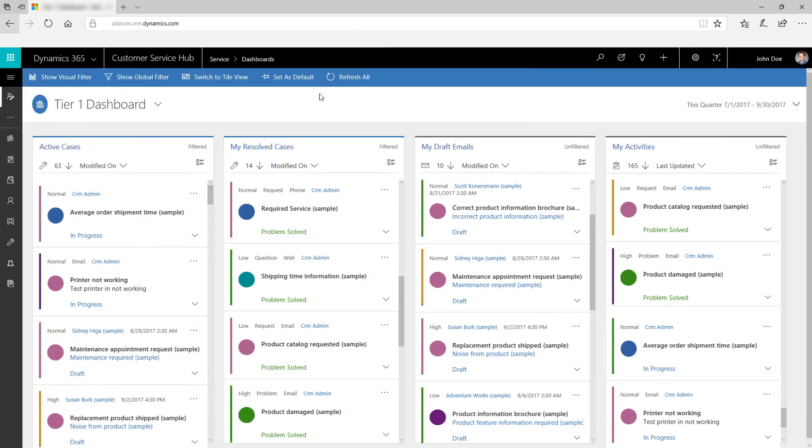Click Set as Default to set a dashboard as your default. Click Refresh All to make sure you're seeing the latest information.